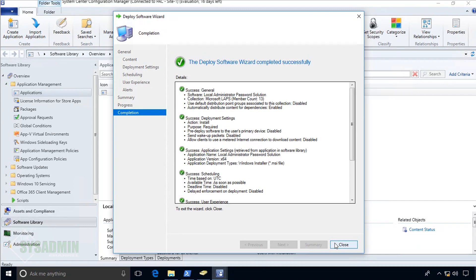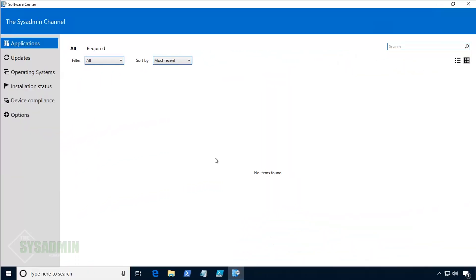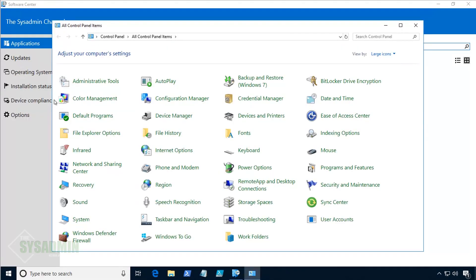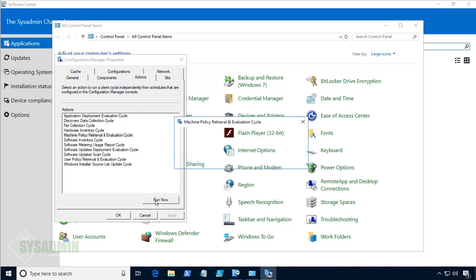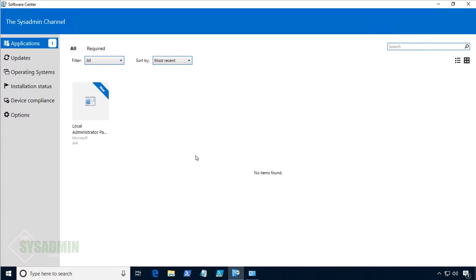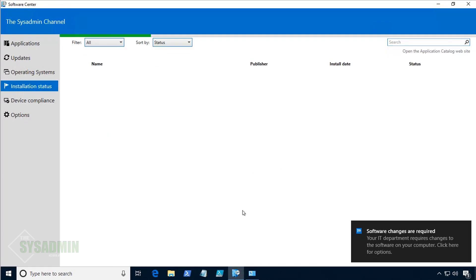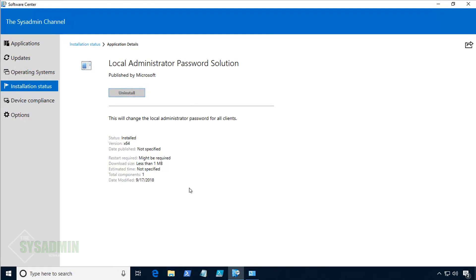Now let's hop onto the Windows 10 client machine to see System Center deploy the LAPS application. To speed that up, I'll go to Control Panel, Configuration Manager, click the Actions tab, and run a Machine Policy Retrieval sync cycle. Once we run that, the LAPS deployment notification comes in right away. It installs fairly quickly — less than a minute on mine. So LAPS is now installed on the client.